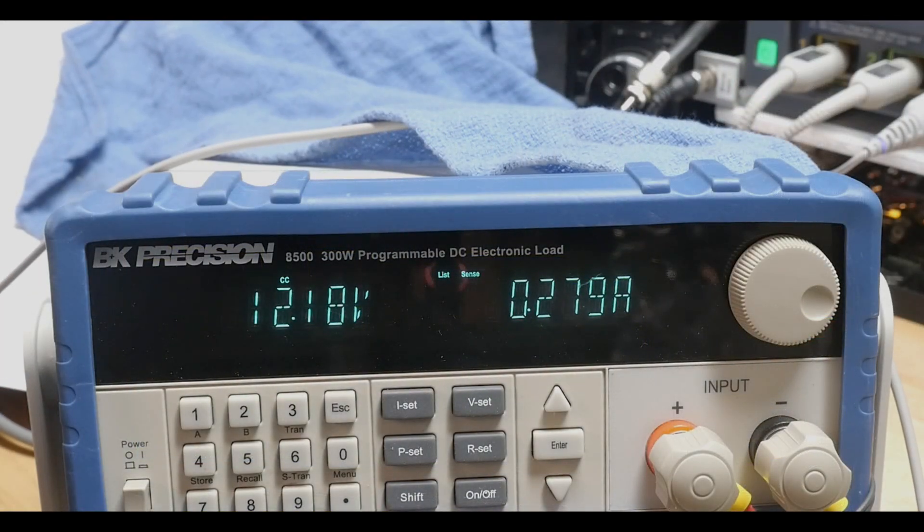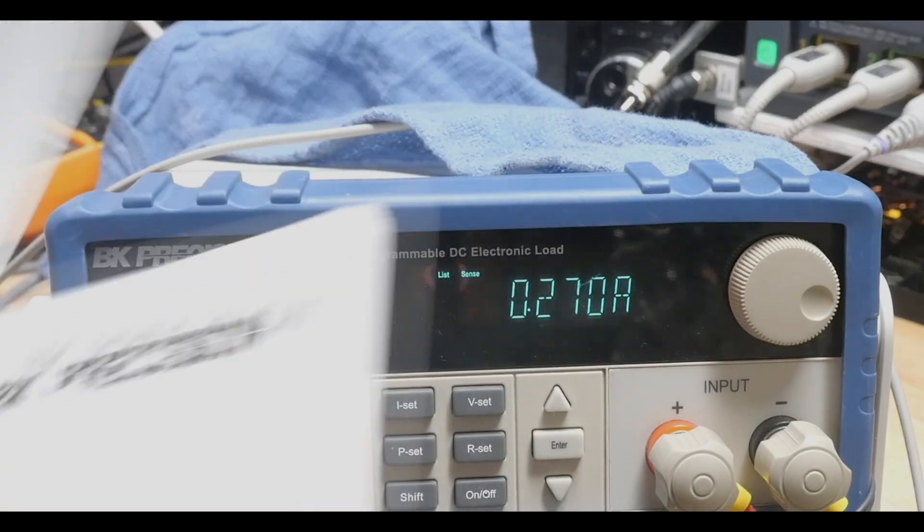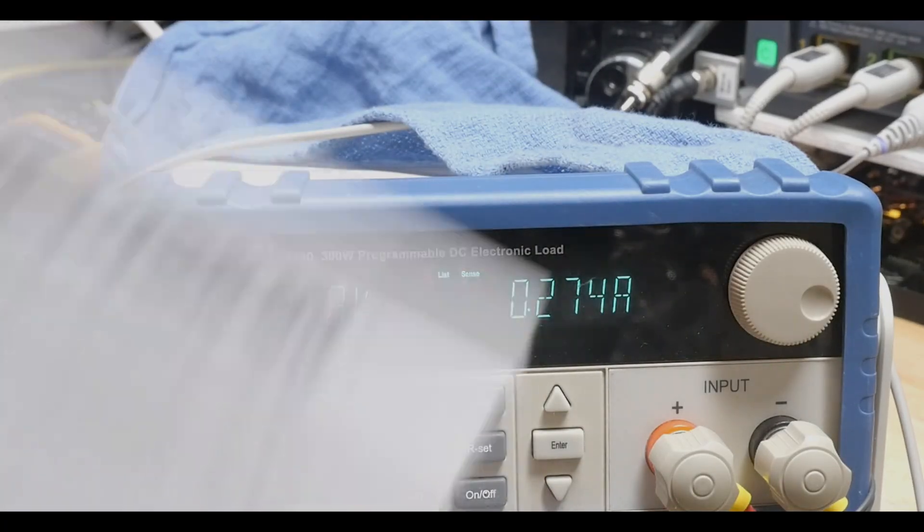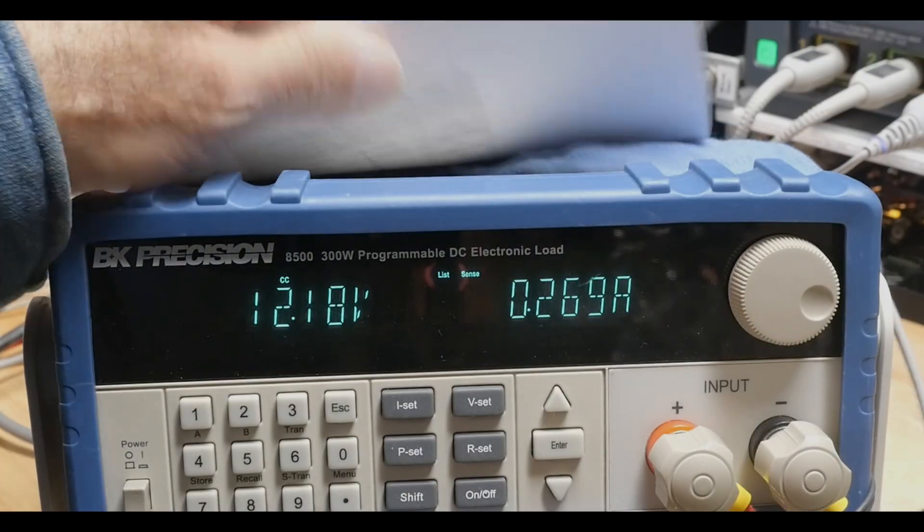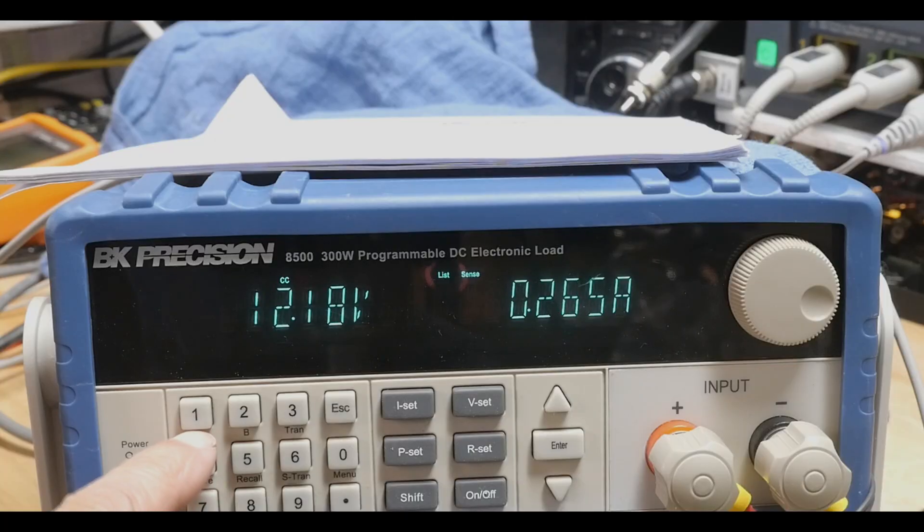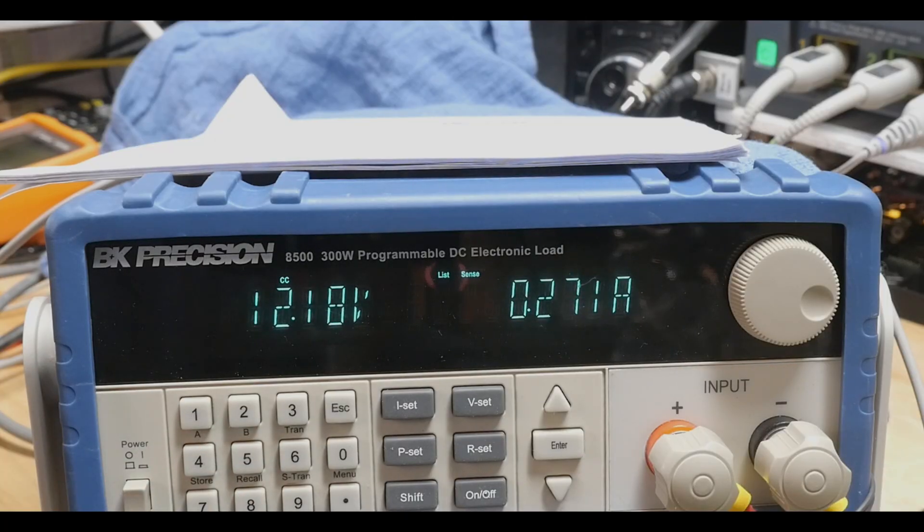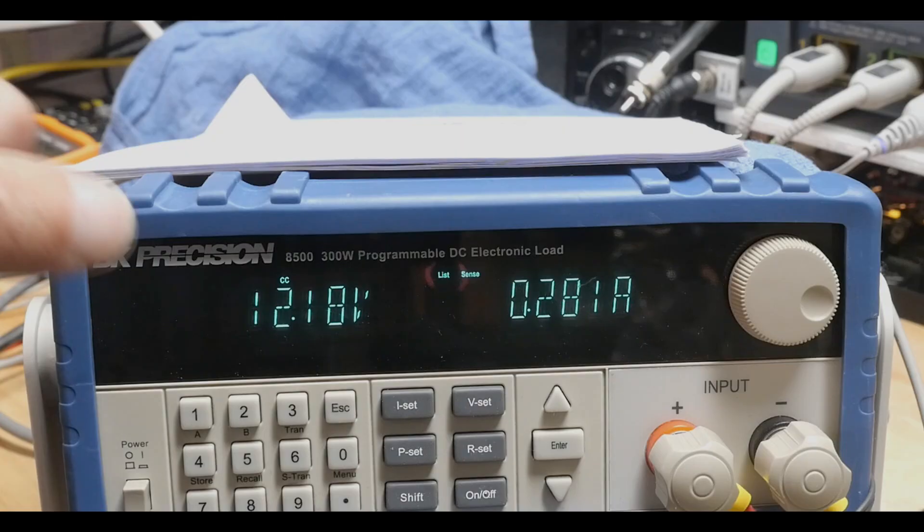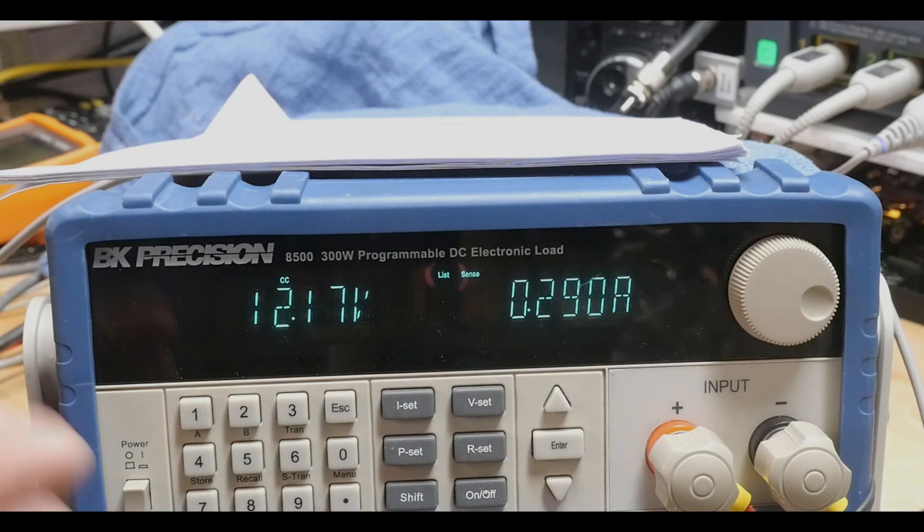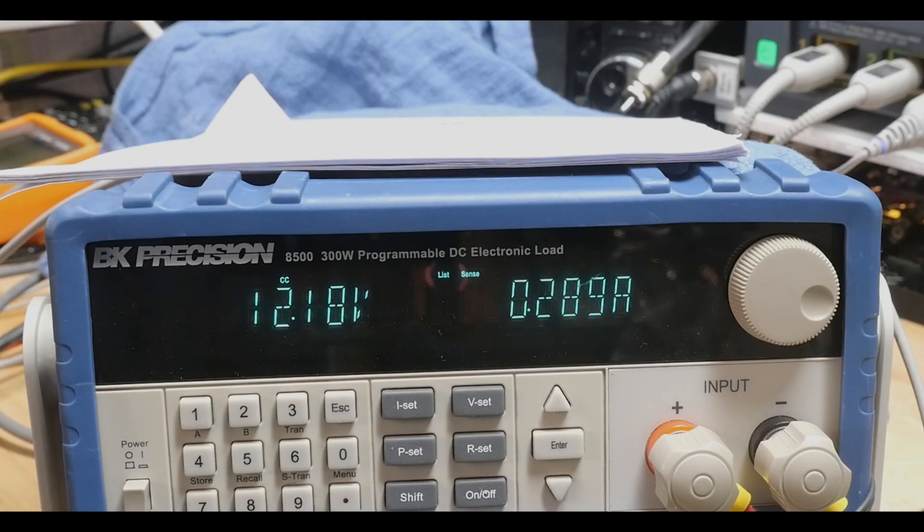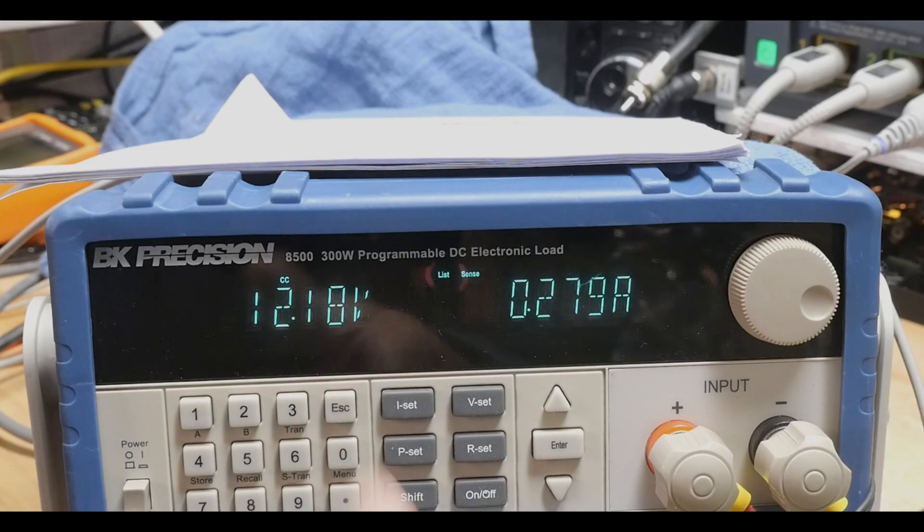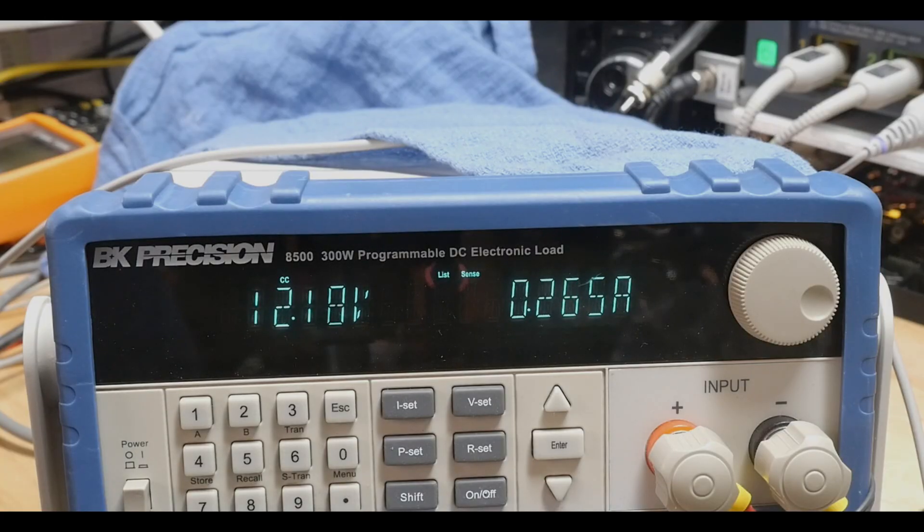This machine has another way of doing it. I'm not going to demo it, I'm just going to talk about it. There's actually an A setting and a B setting. You can set two levels and then it'll just pop up and down between those two levels. So it's an easier way to do a quick transient response instead of going through and creating a list.